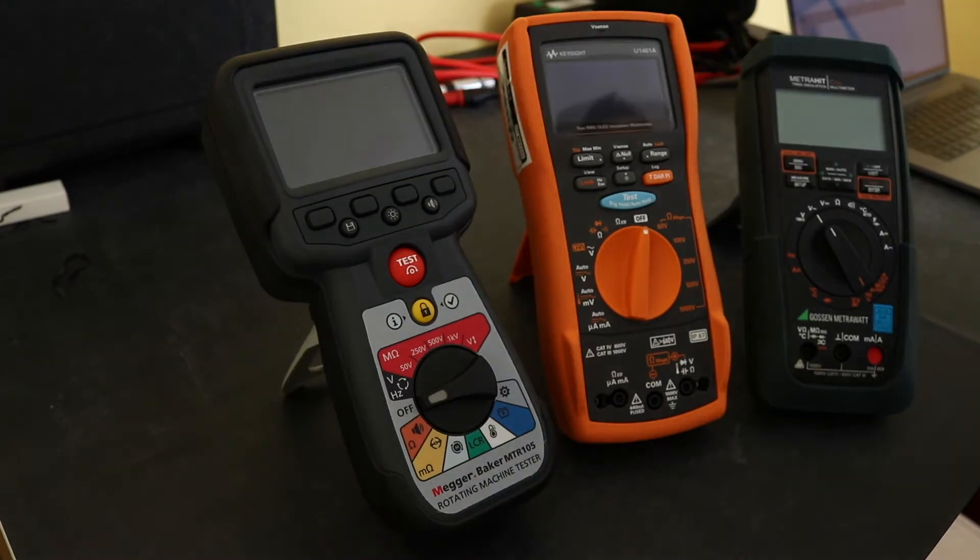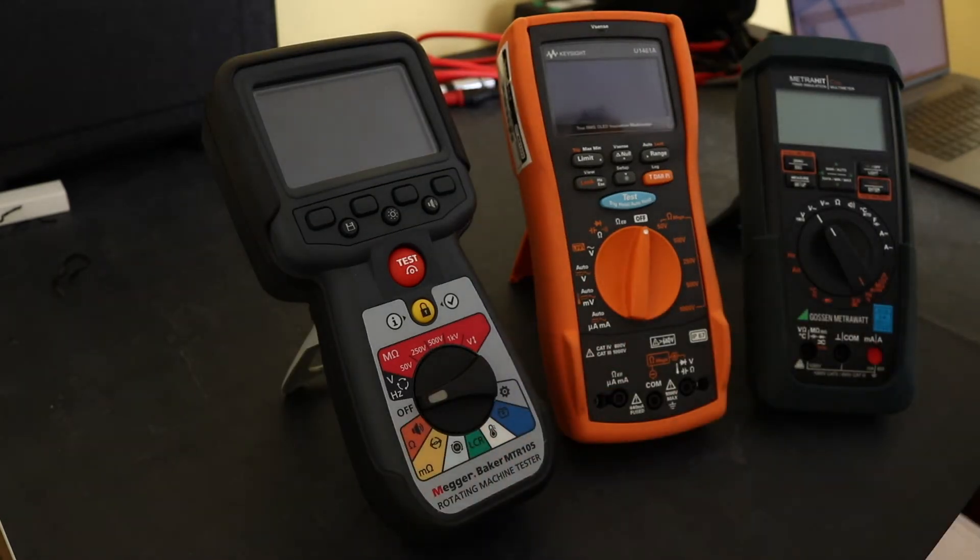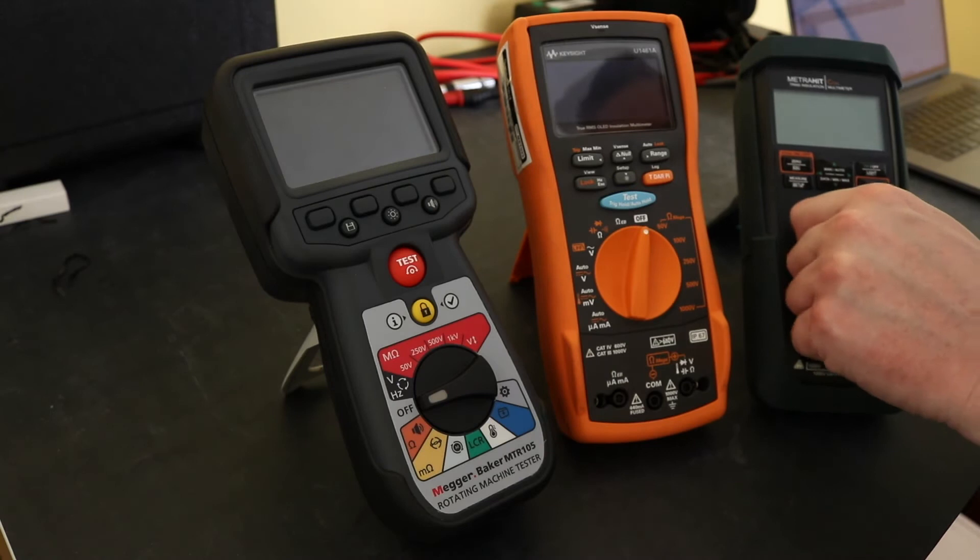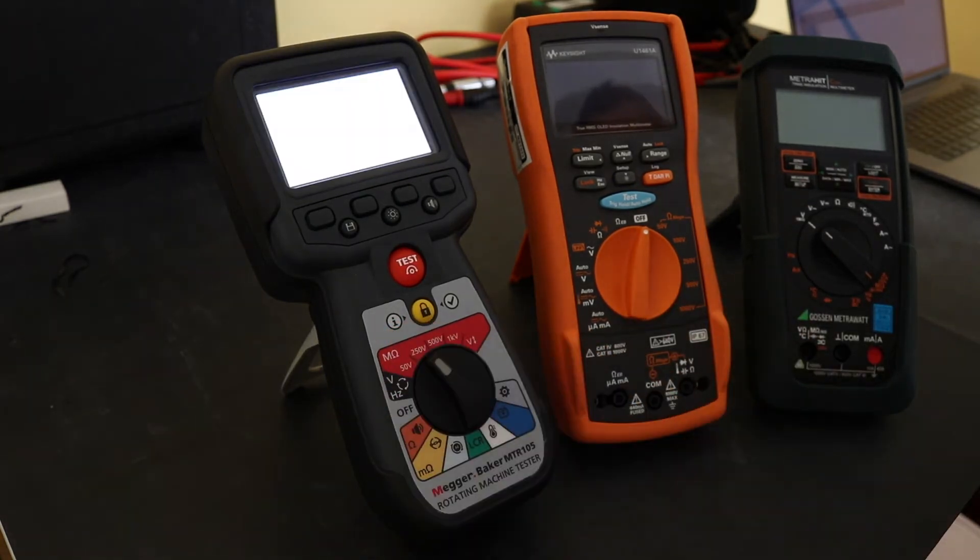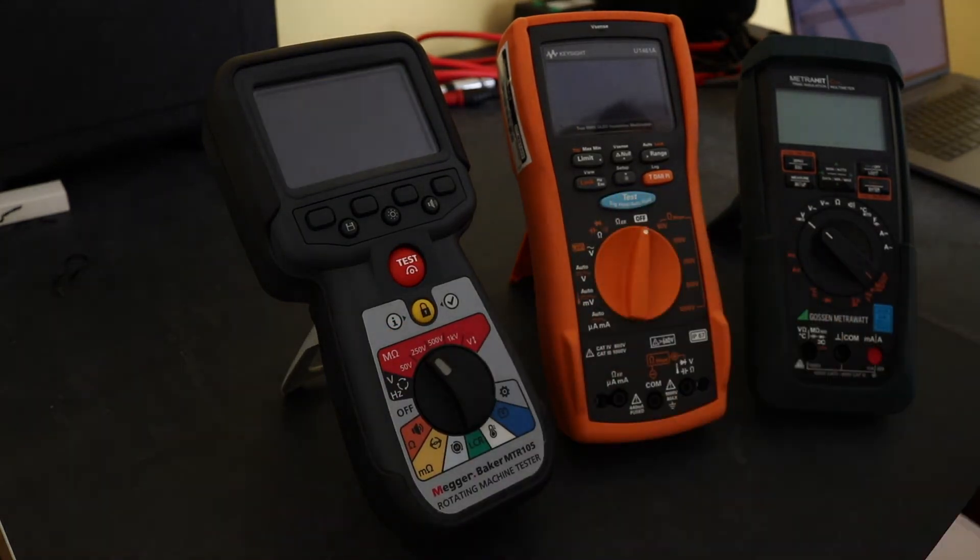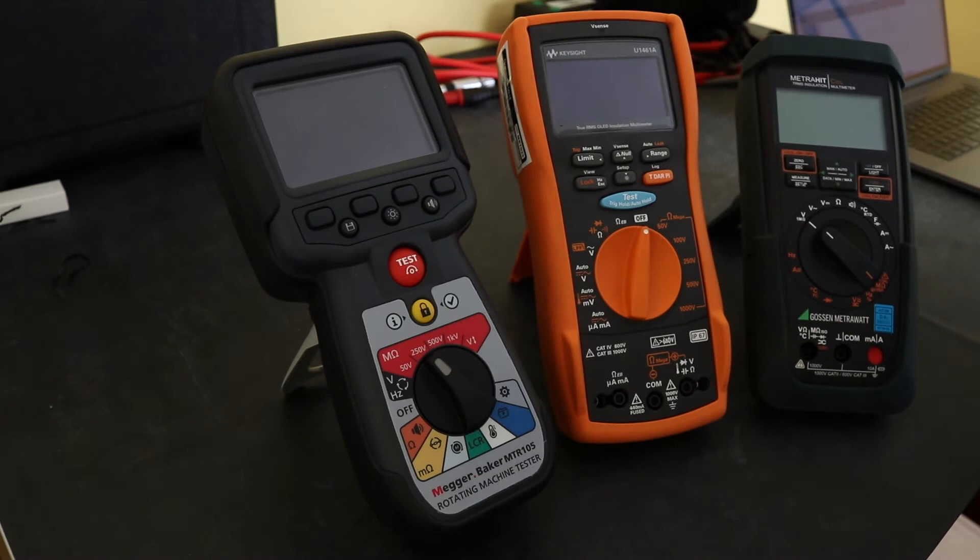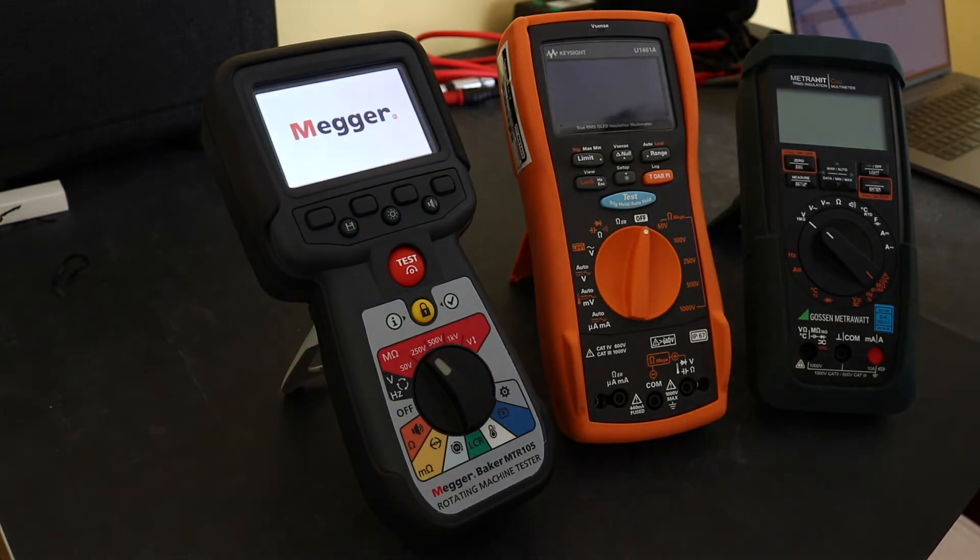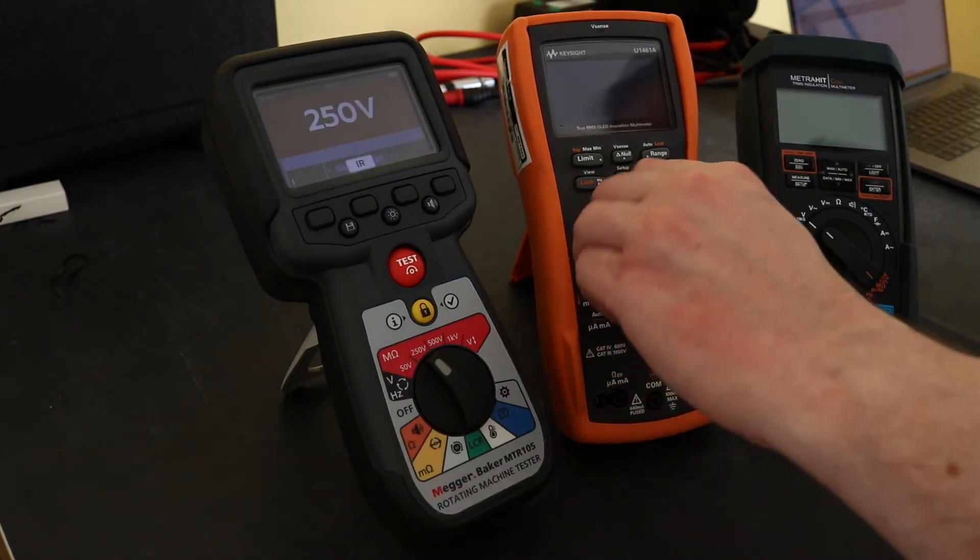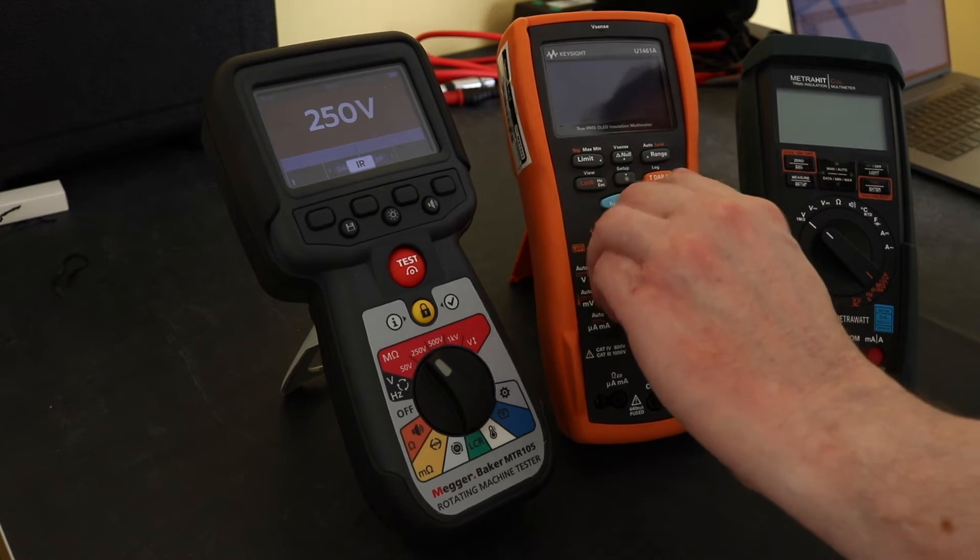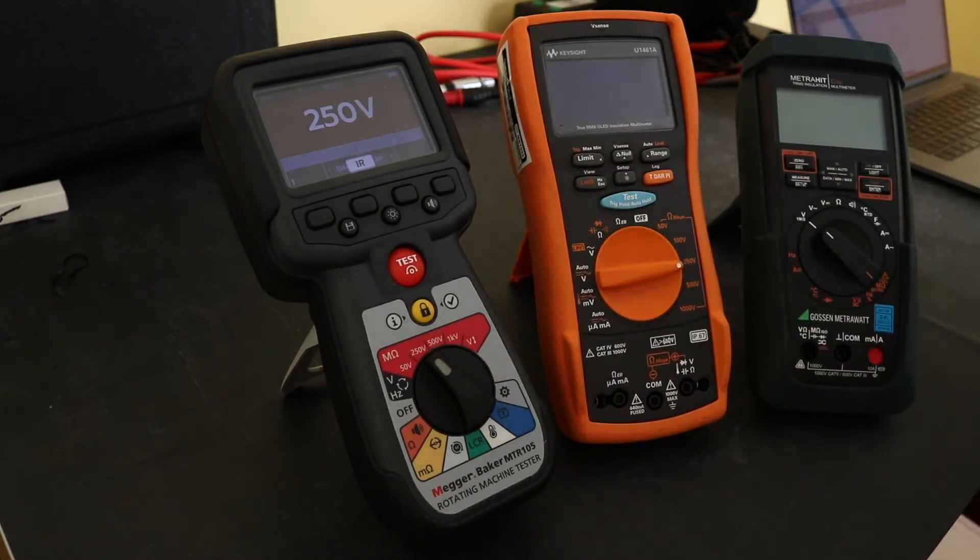So we'll do some boot up times on these. I'll switch them all to insulation voltage which for these is a rotary switch, we'll let that one fire up and you'll see it takes a little bit longer for this to fire up. We'll go to 50 volts on this one.